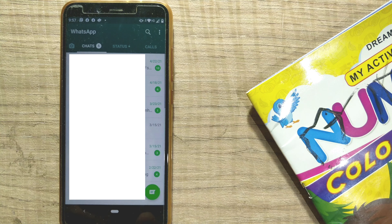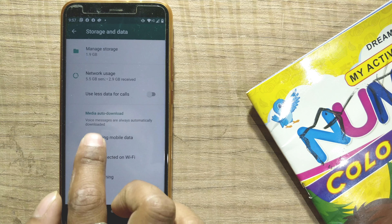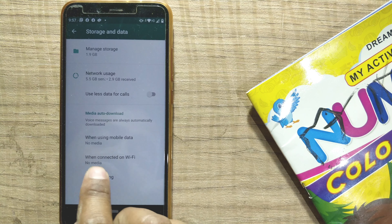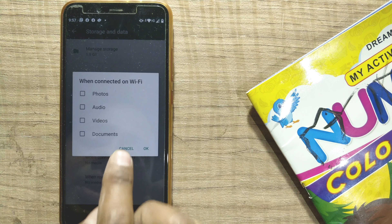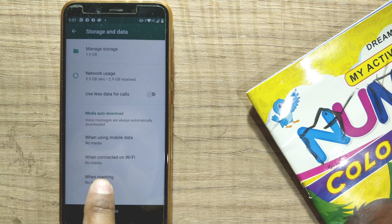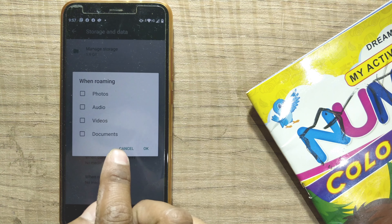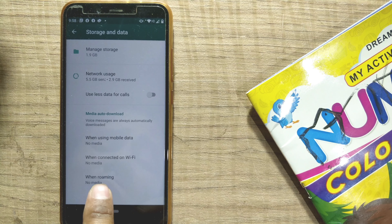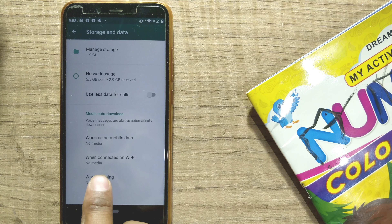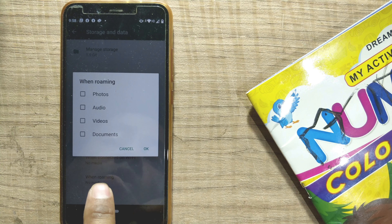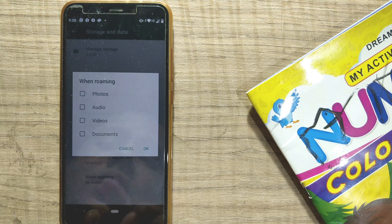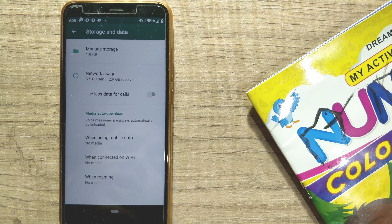Go back and navigate again to the three dots, then Settings, then Storage and Data. Uncheck all things for both mobile data and WiFi. When roaming, by default all options are unchecked, but still ensure they remain unchecked — otherwise media will be automatically downloaded even when you are roaming.